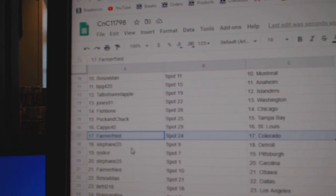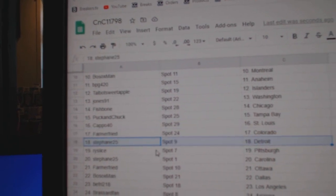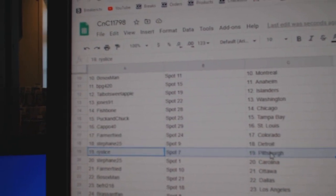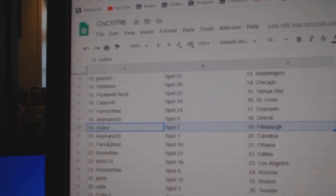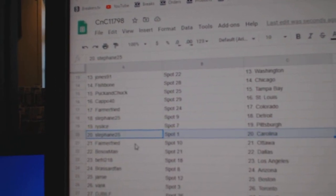Pucks got Tampa Bay. Capo St. Louis. Farmers got Colorado. Stephon's got Detroit. Ry's got Pittsburgh. Stephon Carolina.